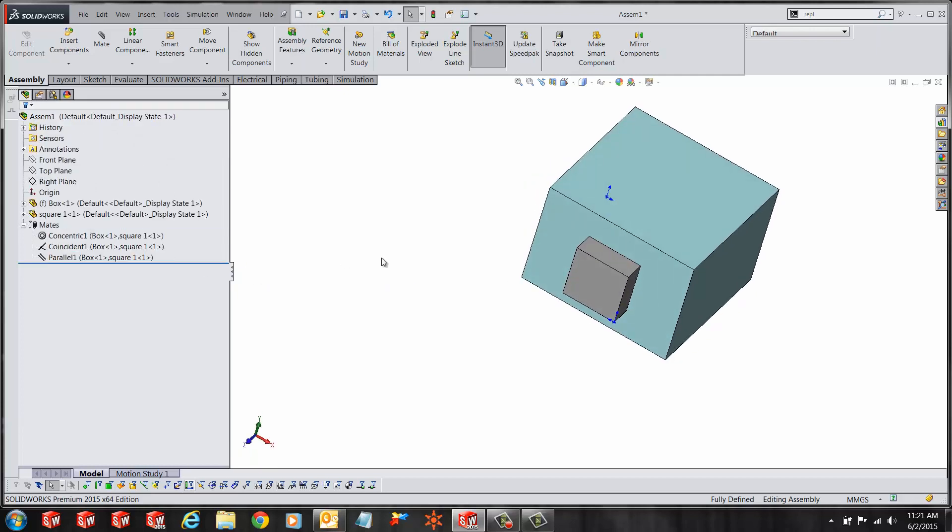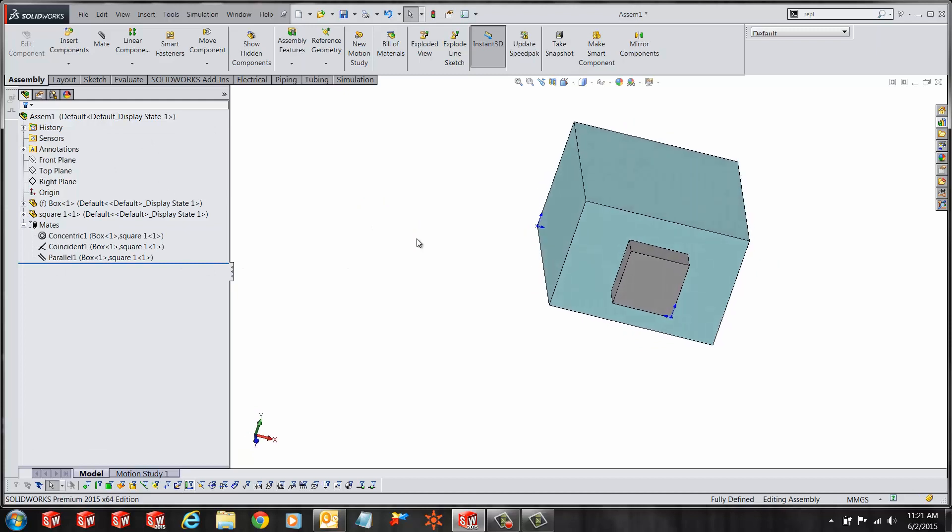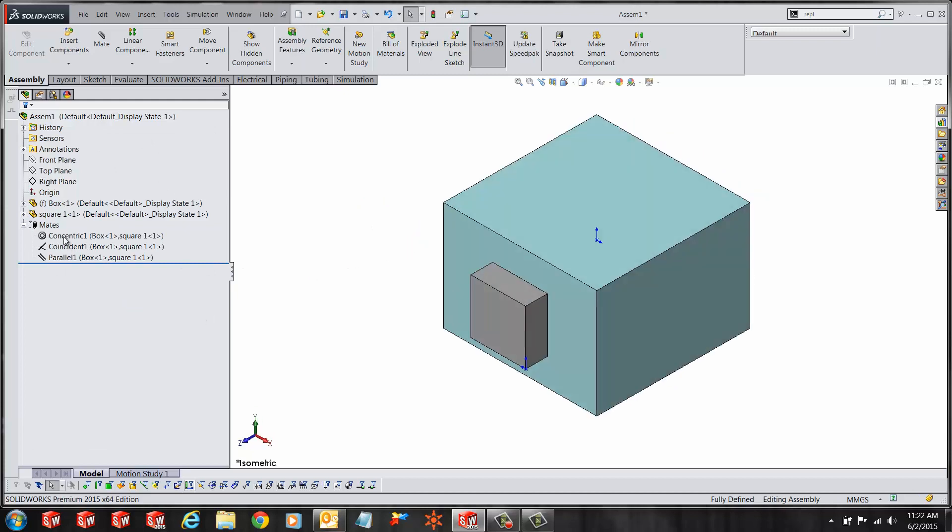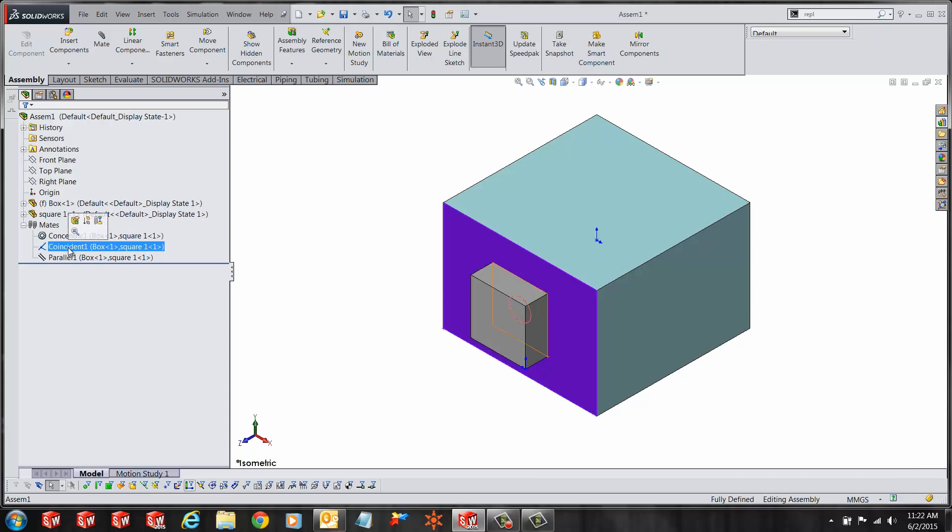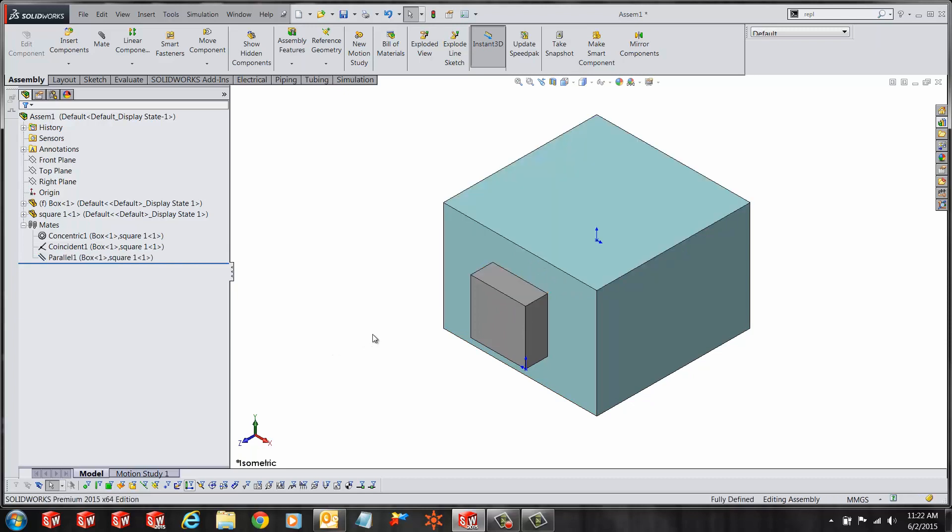Let's see how this works. Here I have a simple assembly with two parts and if I look at the mates folder I have a concentric, I've got a coincident mate and a parallel mate to the top face.